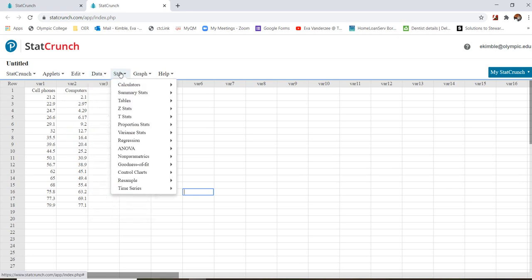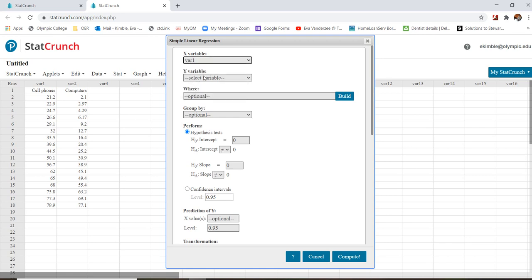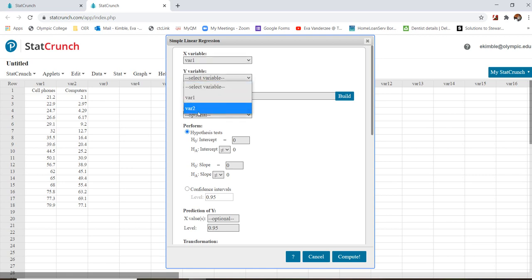So we're going to go to Stat, Regression, and Simple Linear. For our X variable, I'm going to choose var1, which is cell phones. For my Y variable, I'm going to choose computers, which is var2. Now I'm just going to go ahead and hit Compute.